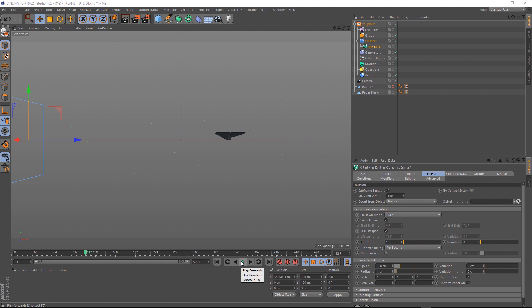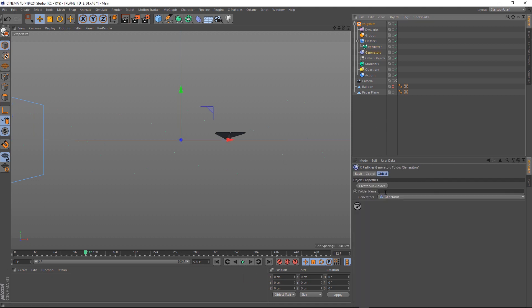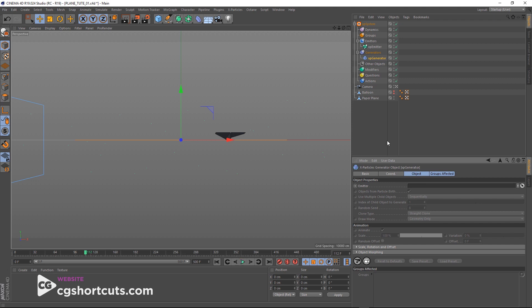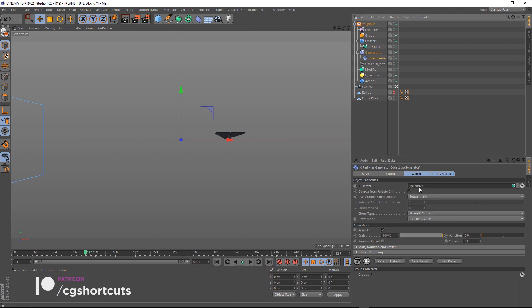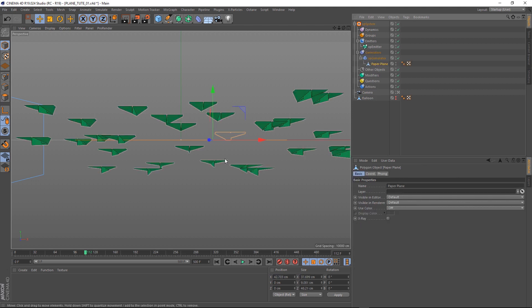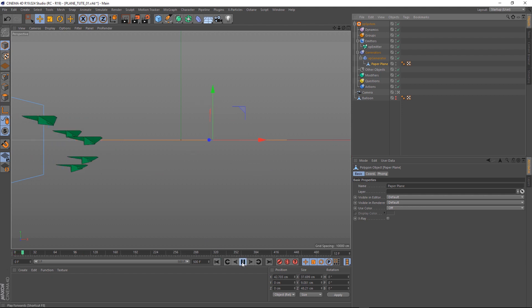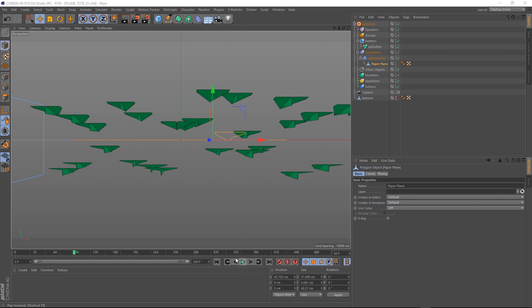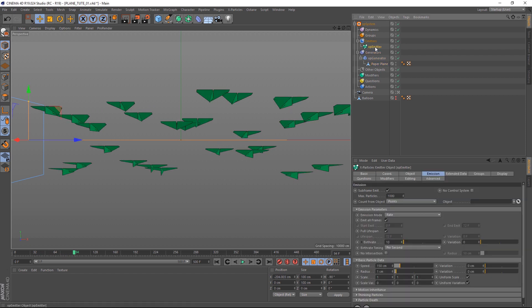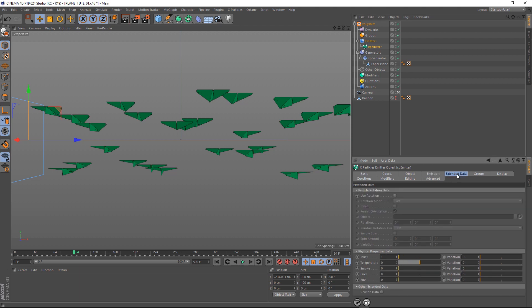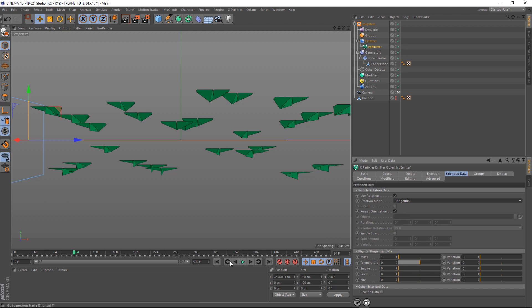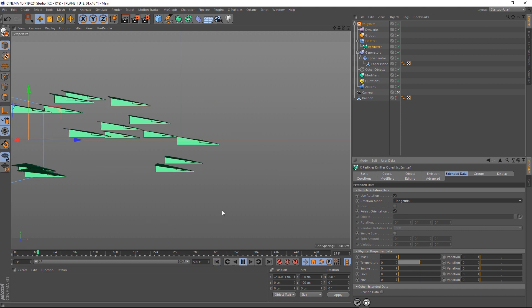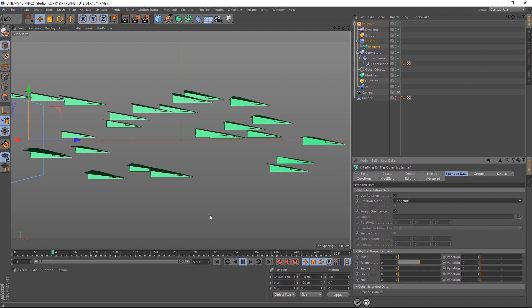Okay, let's turn these particles into paper planes. Let's come up here to generators. And down here, we'll grab a generator. All right, first we need to tell it which emitter to use. So we'll grab our emitter and put him into here. And then all we need to do is grab our paper plane and we'll make that a child of our generator. And that happens pretty instantly. Although if we play that back, you'll see that they're all facing the wrong way. But that's easy to fix. If we go back up to our emitter and over in the extended data tab, we'll stick on use rotation and we'll set the rotation mode to tangential. It looks like nothing's happened. But if we rewind and play, you can see that's working quite nicely for us now.